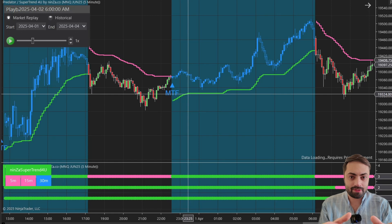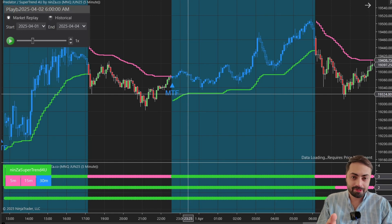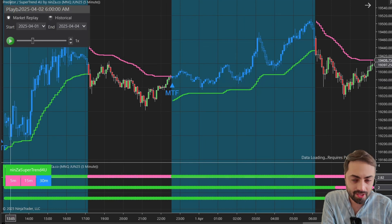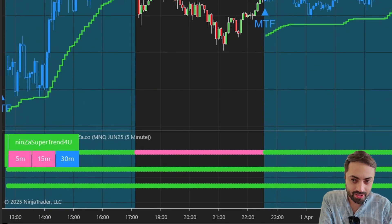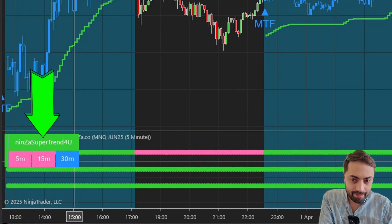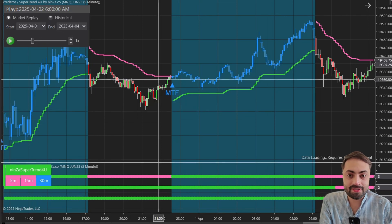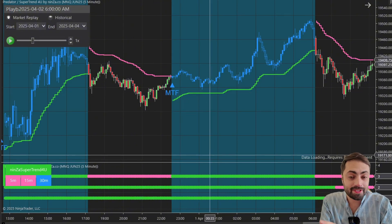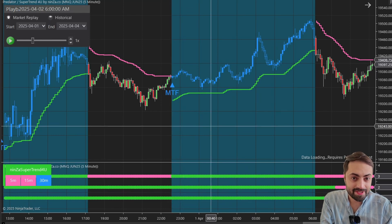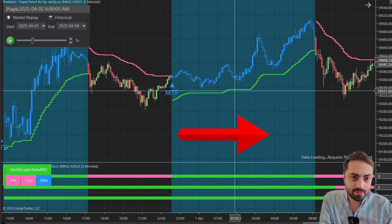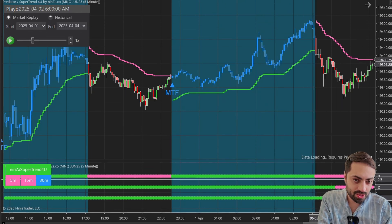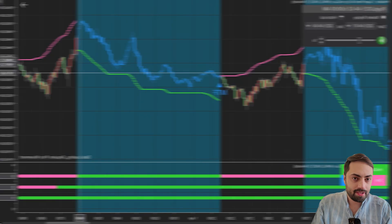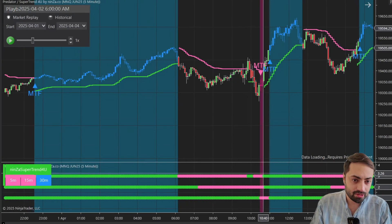Basically, the idea behind this indicator is to get confluence of one indicator across multiple timeframes. So we'll take this one as an example — I'm just using a simple super trend, another NINSA indicator. All it's doing in this scenario is looking at the super trend in the 5-minute, the 15-minute, and the 30-minute. When all of the super trends are in the same direction, that is when we get our entry signal. And as long as all of the super trends from all timeframes are in the same direction, that's where you're going to get this blue zone. As soon as one of the super trends changes direction, it breaks and starts looking for a new signal — and that doesn't happen until we get all of them in line again.